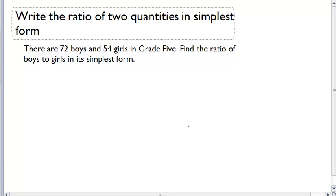Write the ratio of two quantities in simplest form. These questions aren't going to give us the ratio up front. The first thing we actually have to do is figure out what the ratio is. Then after we get that ratio, we can reduce it to its simplest form.